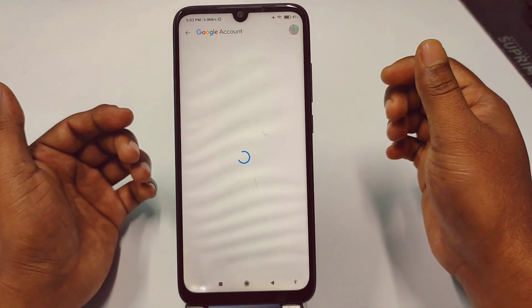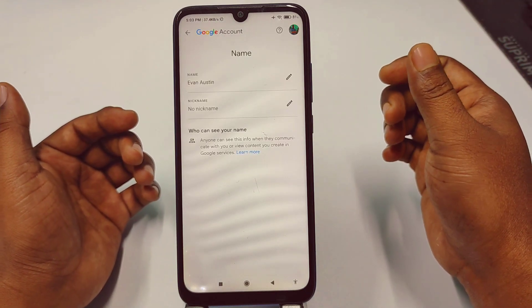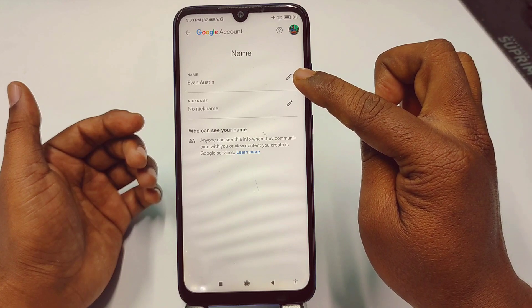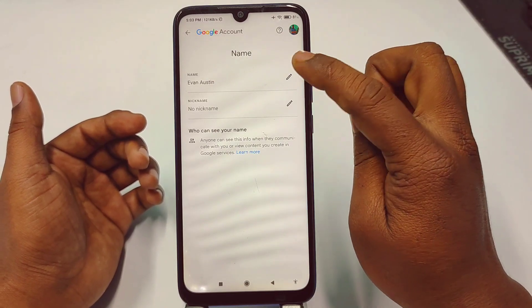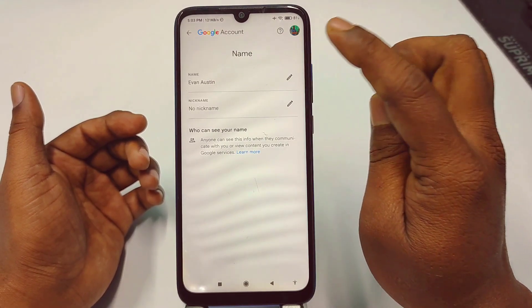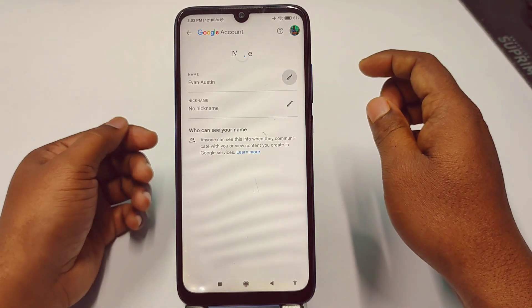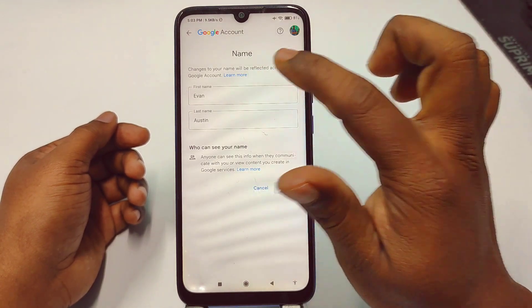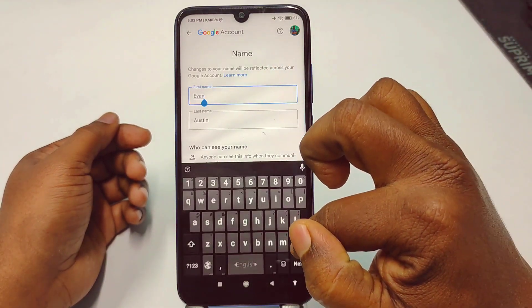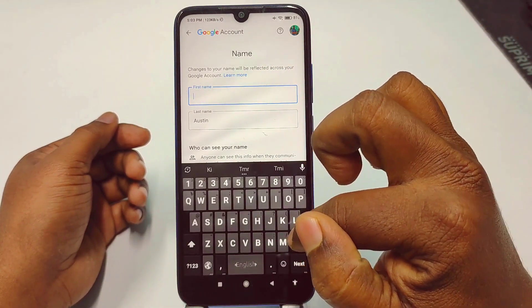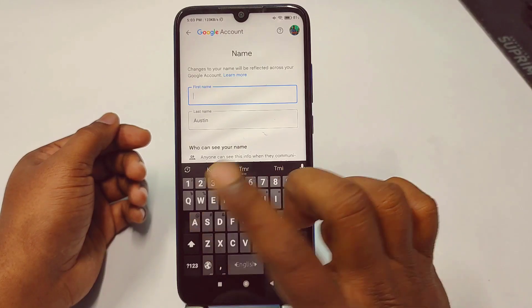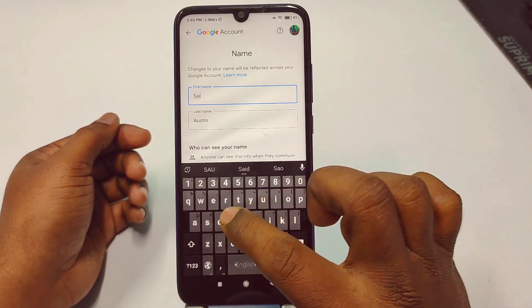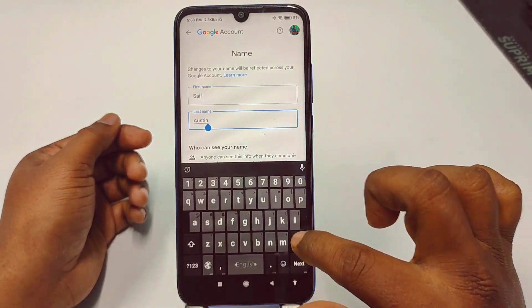Wait a few seconds, and you can see a pen icon here. Just tap the pen icon and give your favorite name.